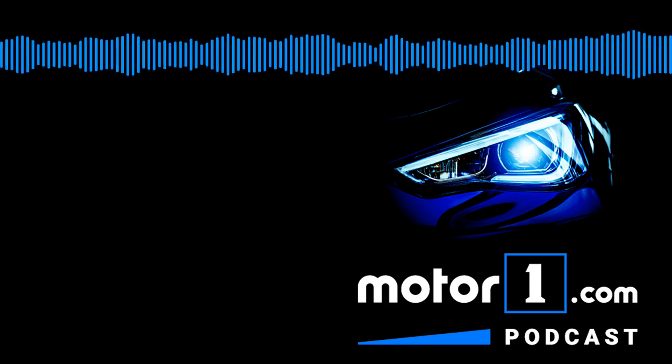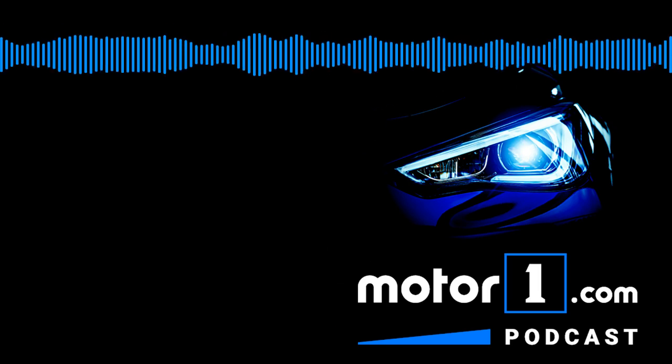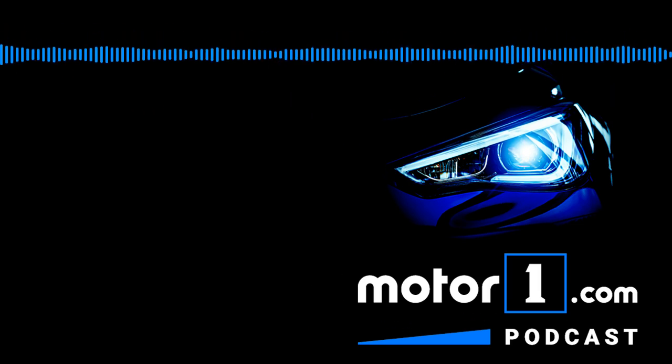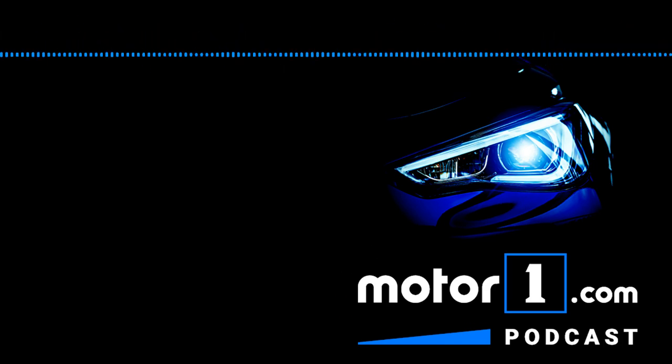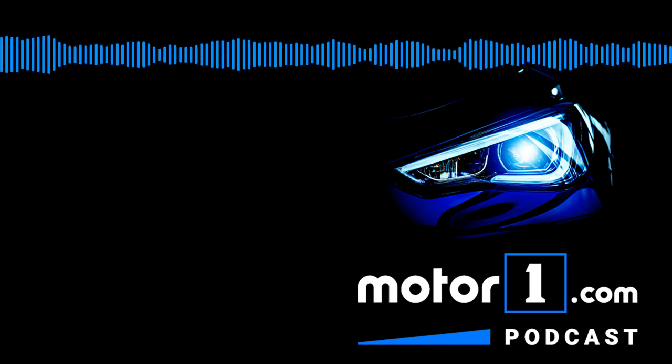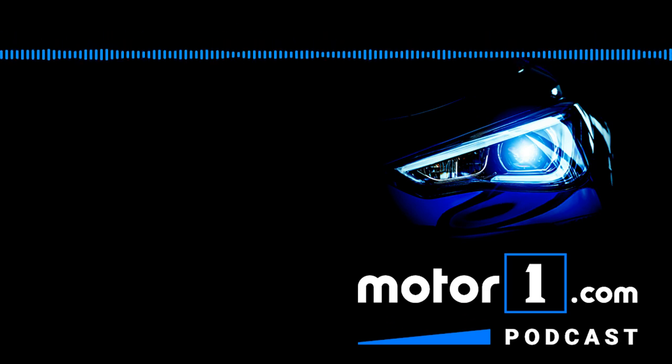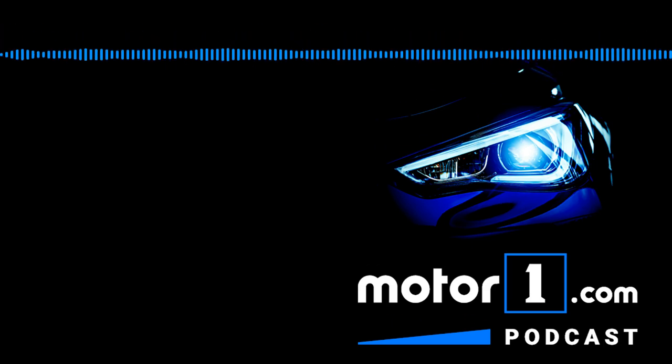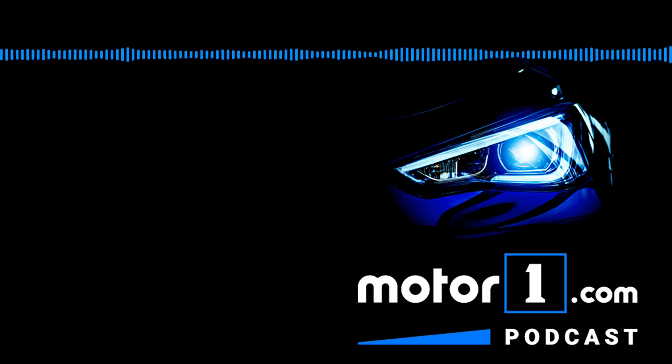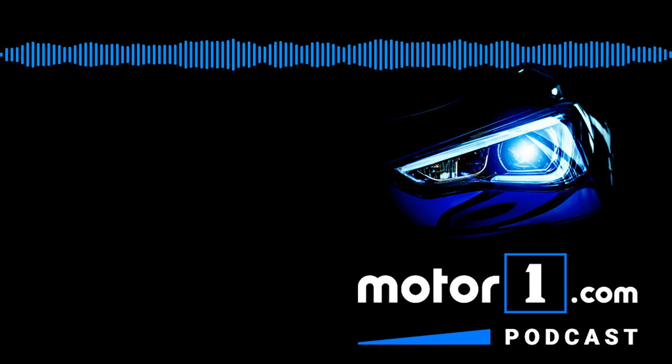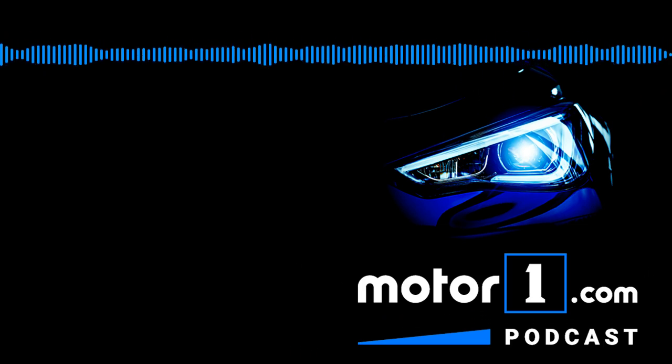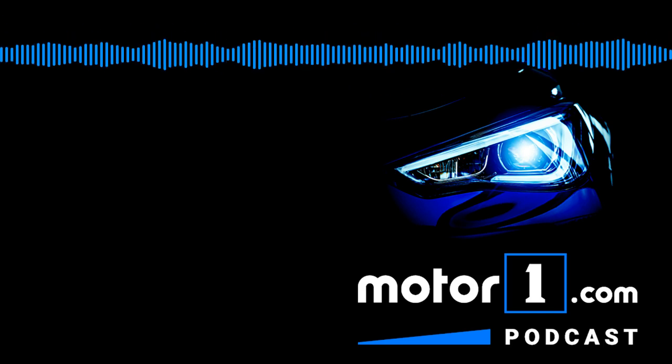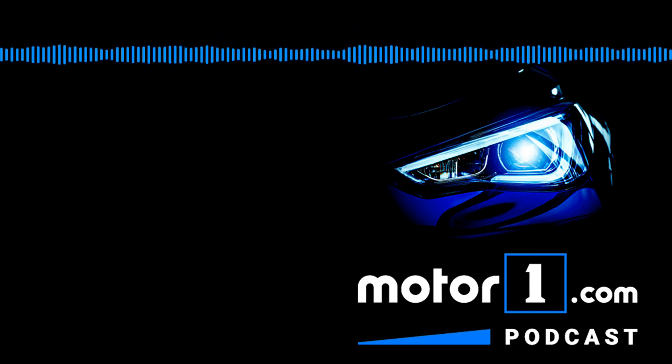You can find us on Facebook and Twitter at motor one com, where all of these discussions will continue. And of course, on our website, motor one.com where you can find us in the comments and coming up, you'll find out what we've all been driving this week before the break, though, a reminder that if you're listening to this online, you can also get our show on iTunes, Apple podcasts, Google podcasts, and Spotify. And please hit the subscribe button. So you get every new episode and leave a review if you can.